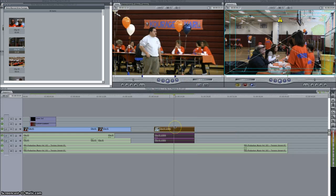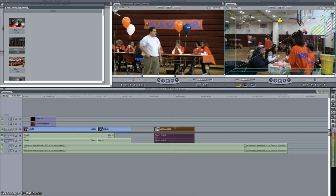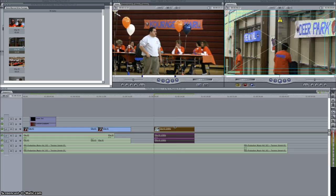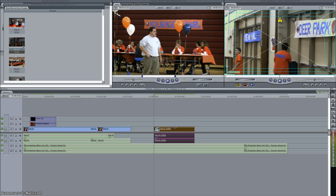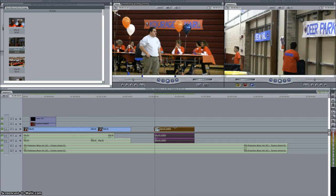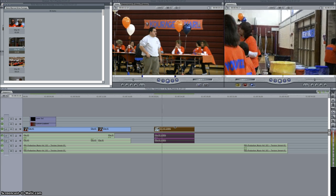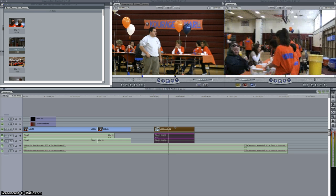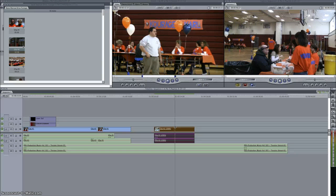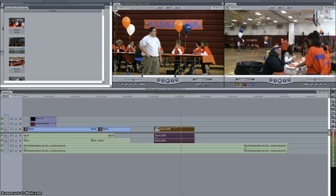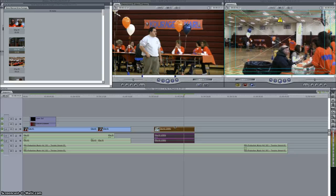Notice that the clip in the timeline gets much smaller because we doubled the speed by making it 200% instead of 100%. Now if I go back to the beginning of it and I play it, watch how fast it will go.